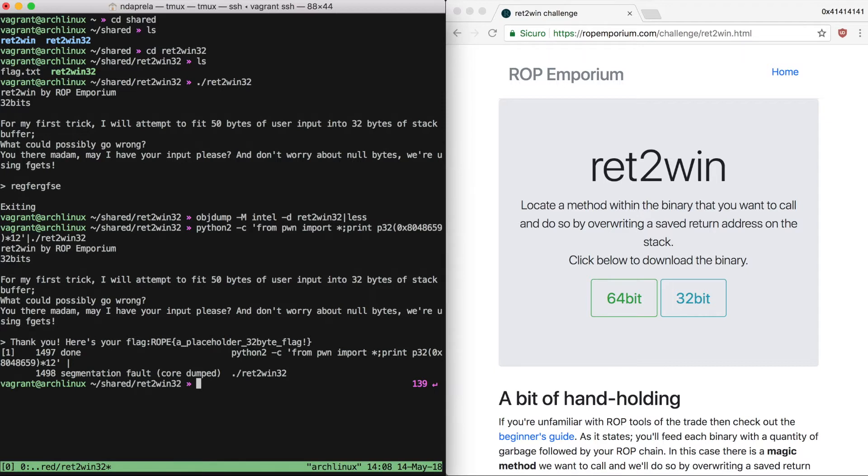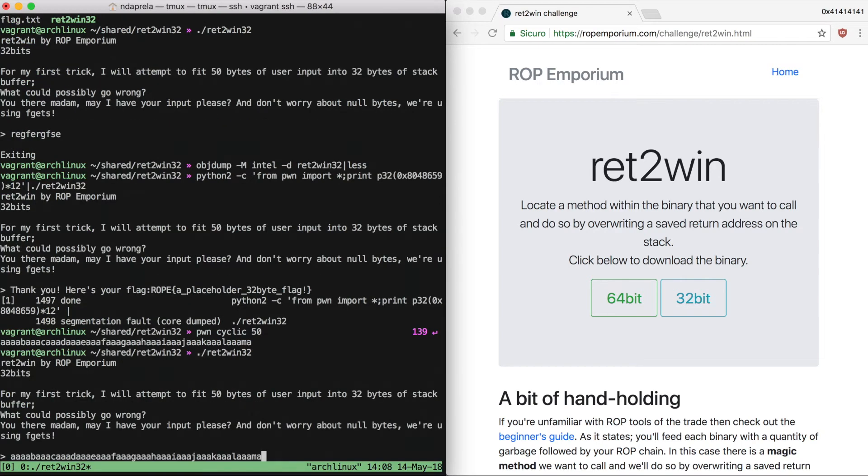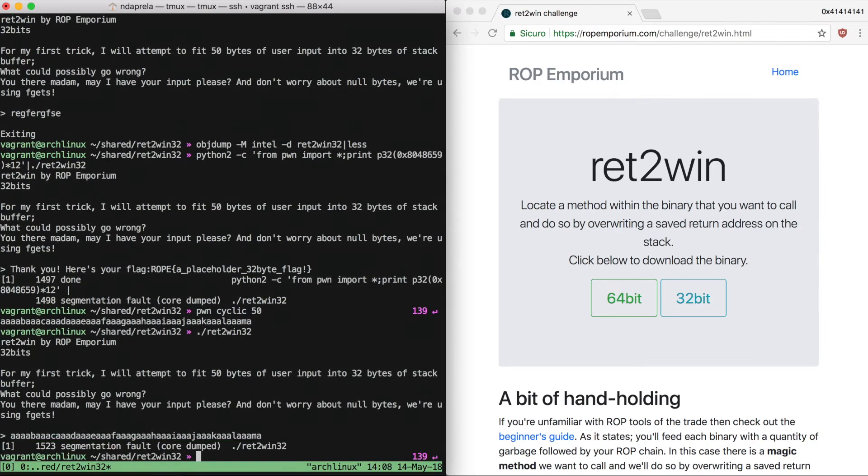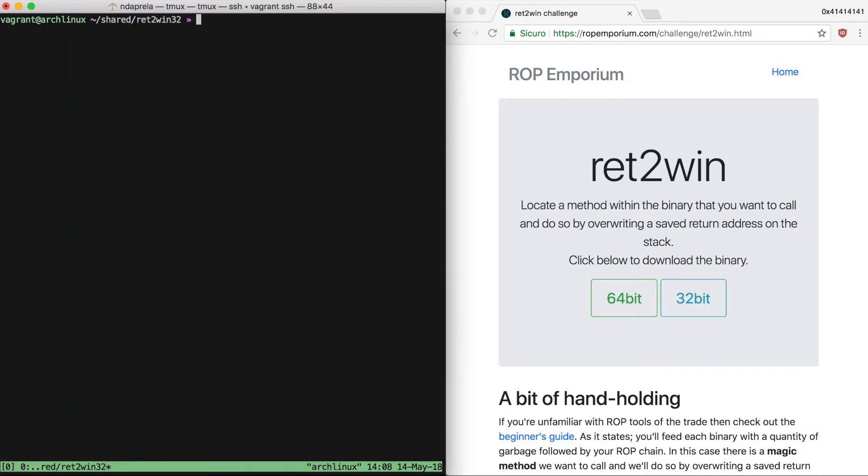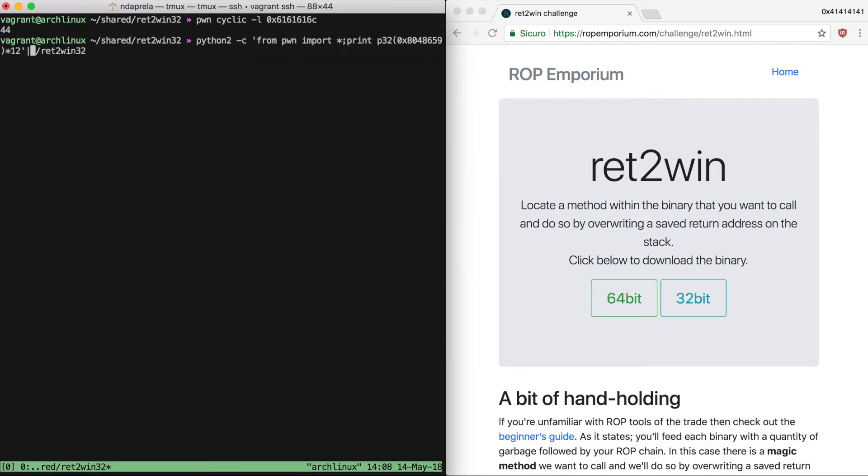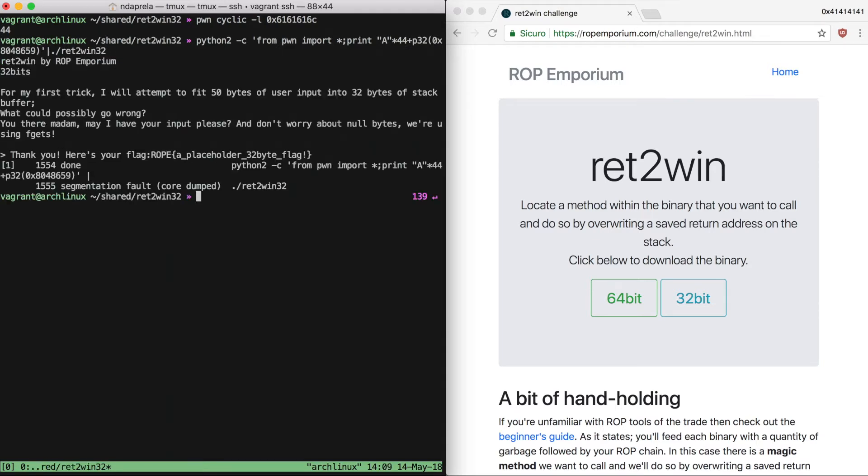If you want a more precise overflow, we can generate a de-bruijn pattern. We copy it and use it to cause a crash. We can then check where the segfault took place and look up this value within our de-bruijn pattern to calculate the offset that we need to overwrite the saved return pointer in a precise way. In this case, we have 44 bytes of padding, so we can just print 44 A's for example, and then our return pointer, and it still works.